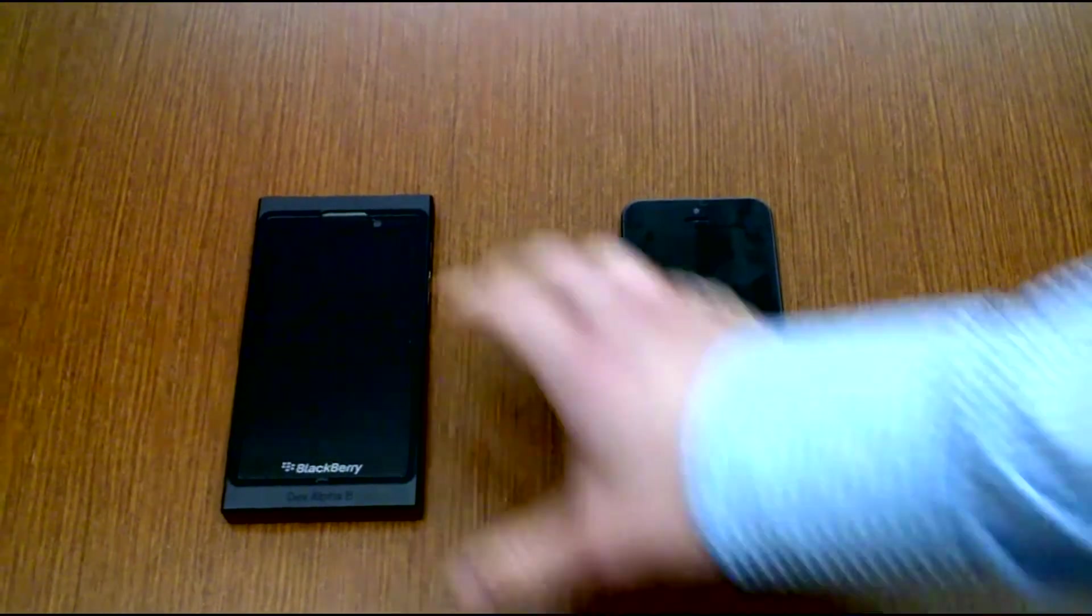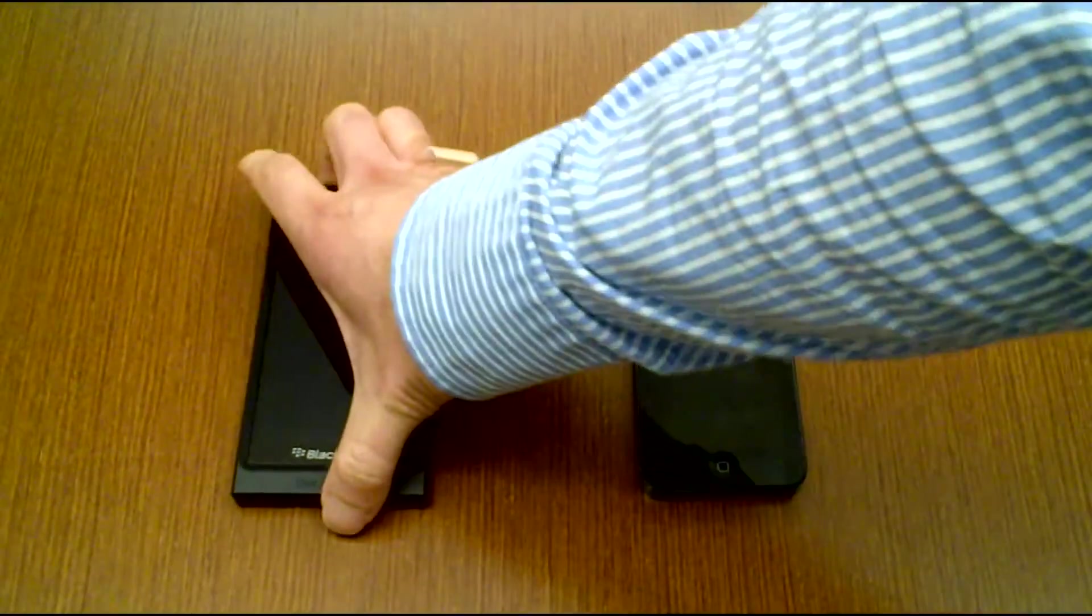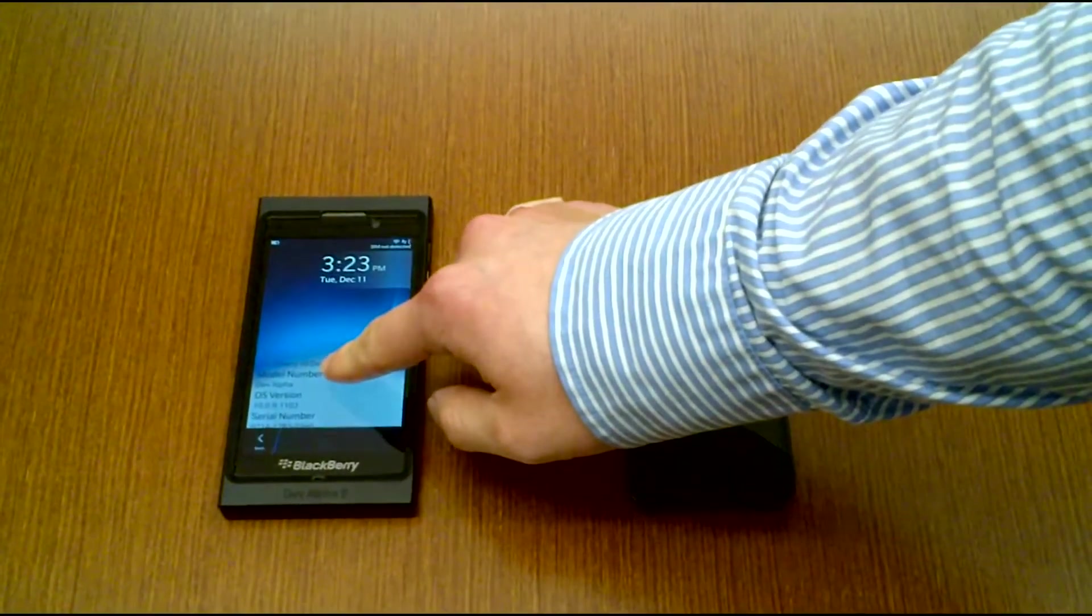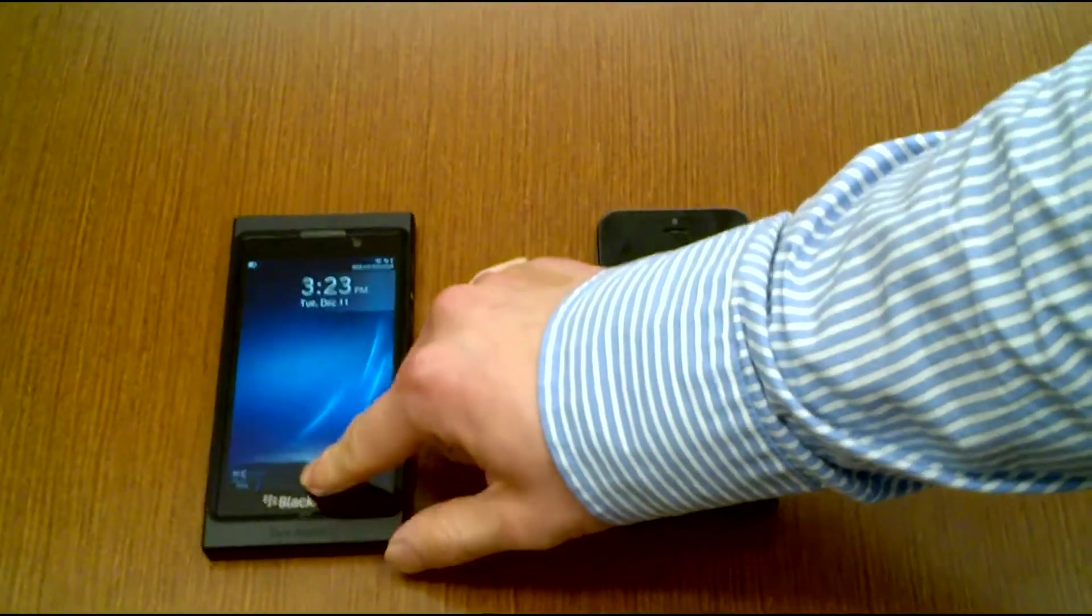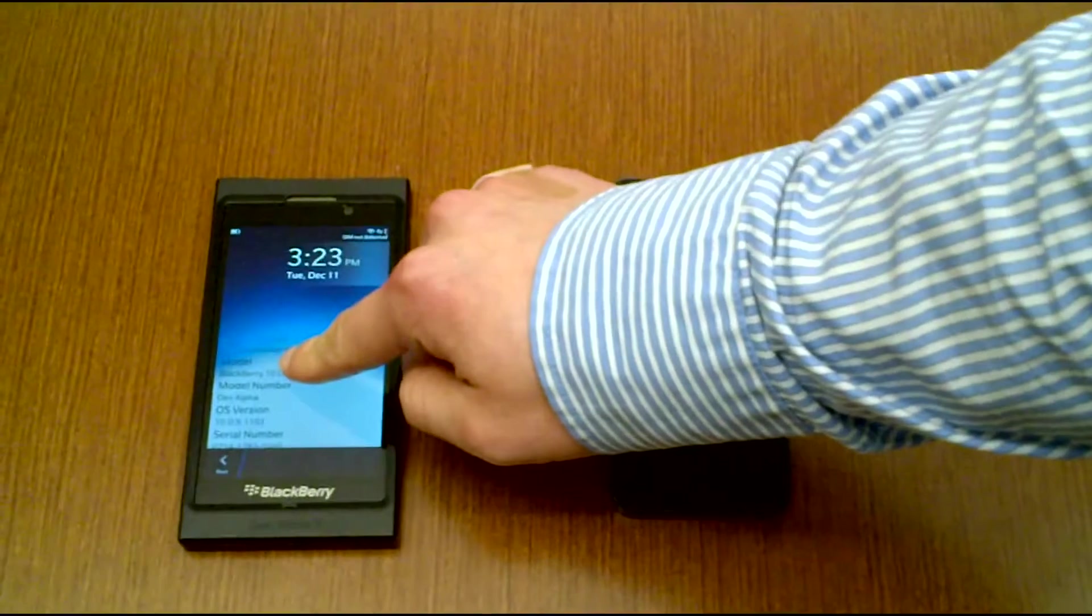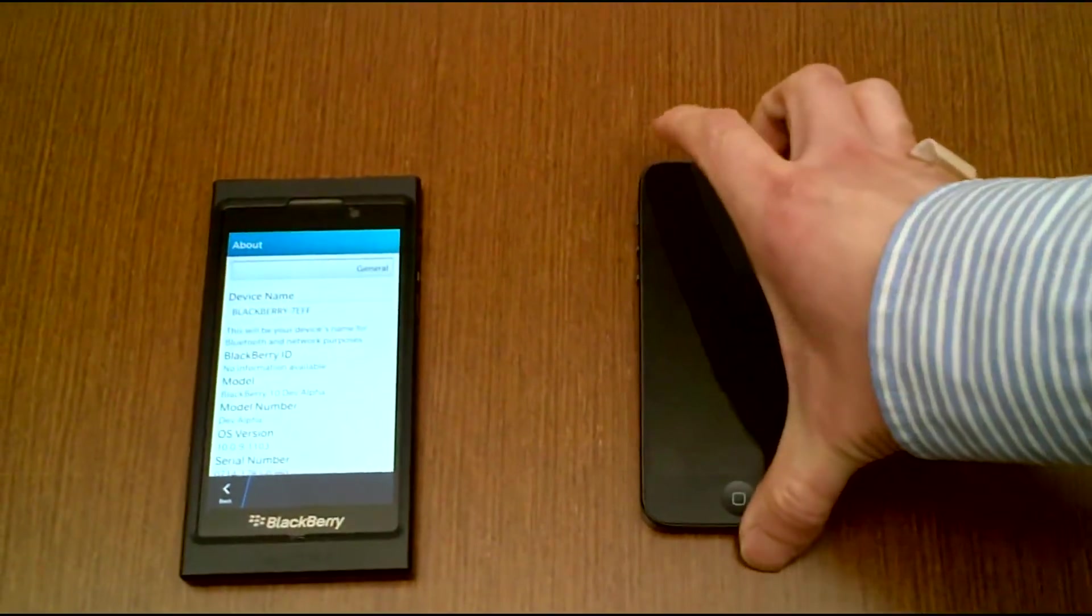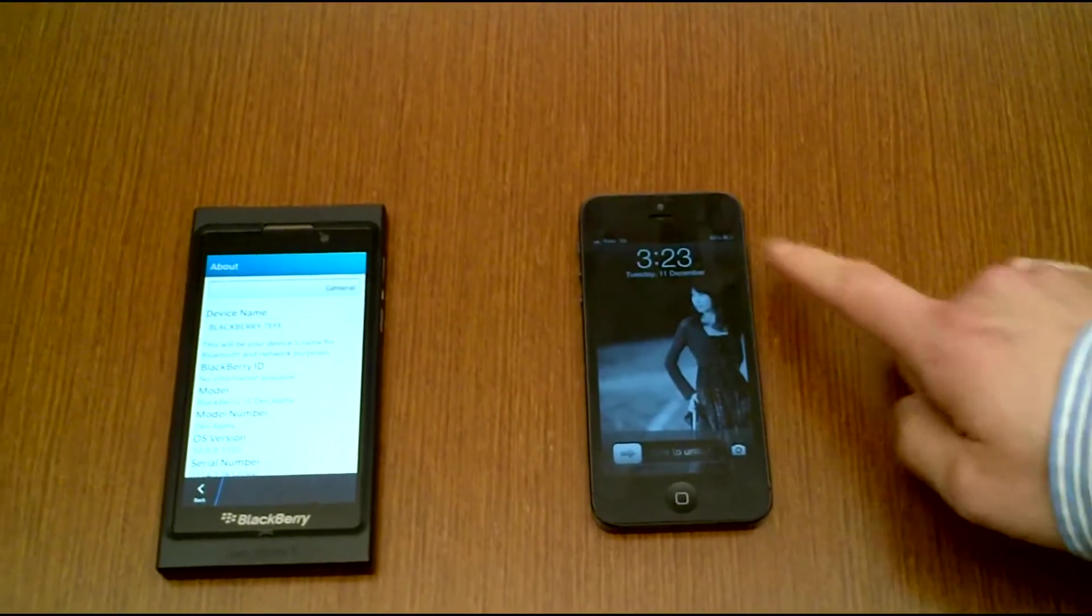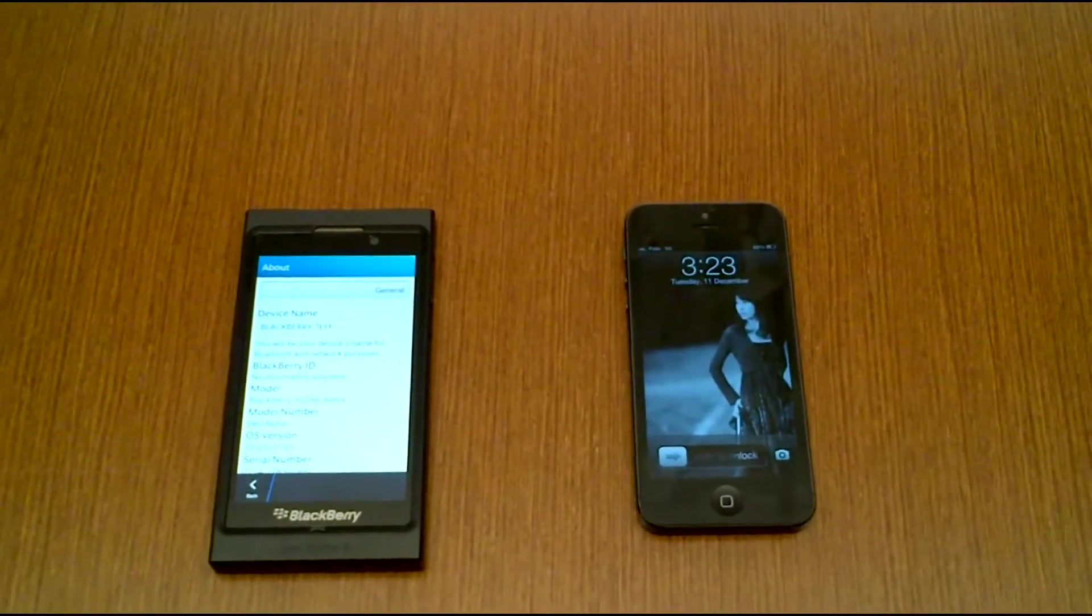So just to turn on the devices first, as you can see for BlackBerry 10 it's all about gesture control. You swipe up from the bottom bezel to activate the device, and for iPhone 5, it's a button and this is the lock screen on the iPhone 5.